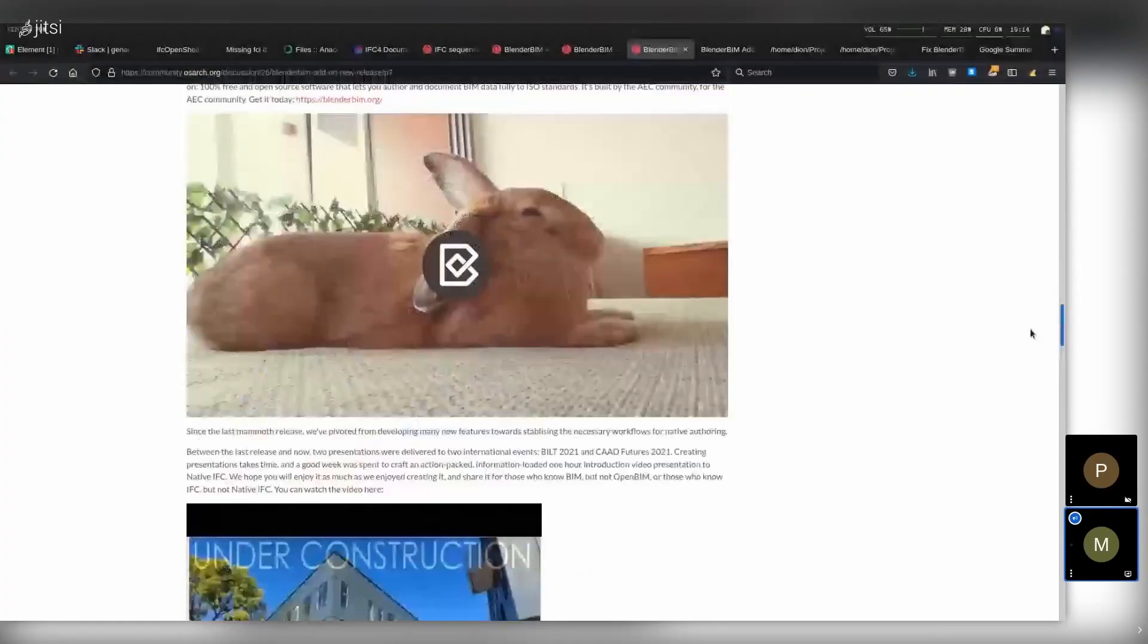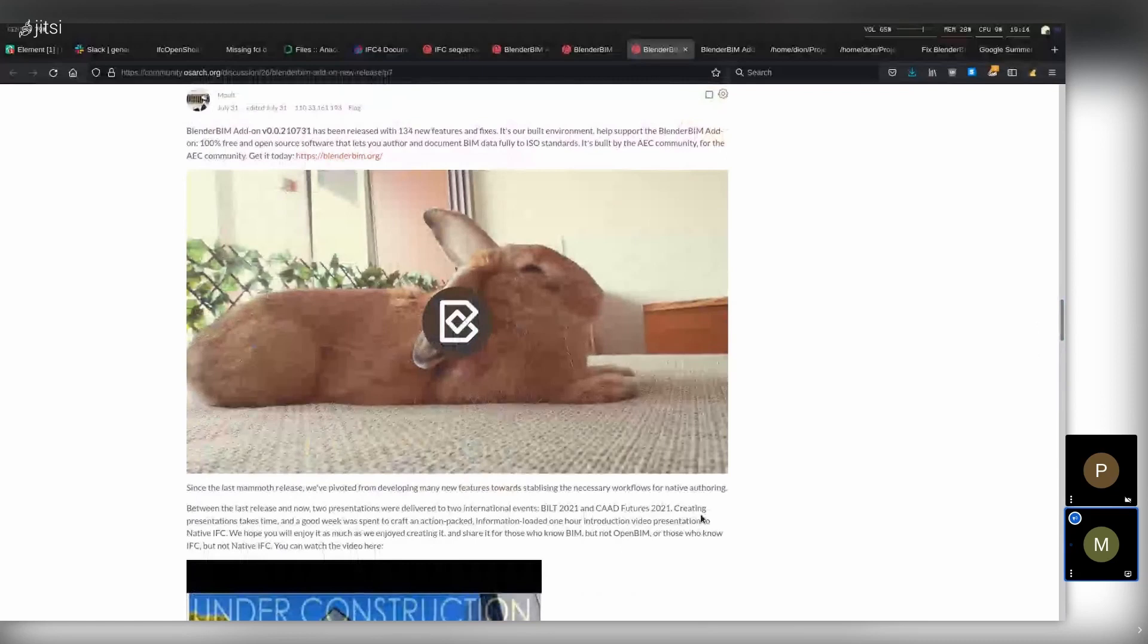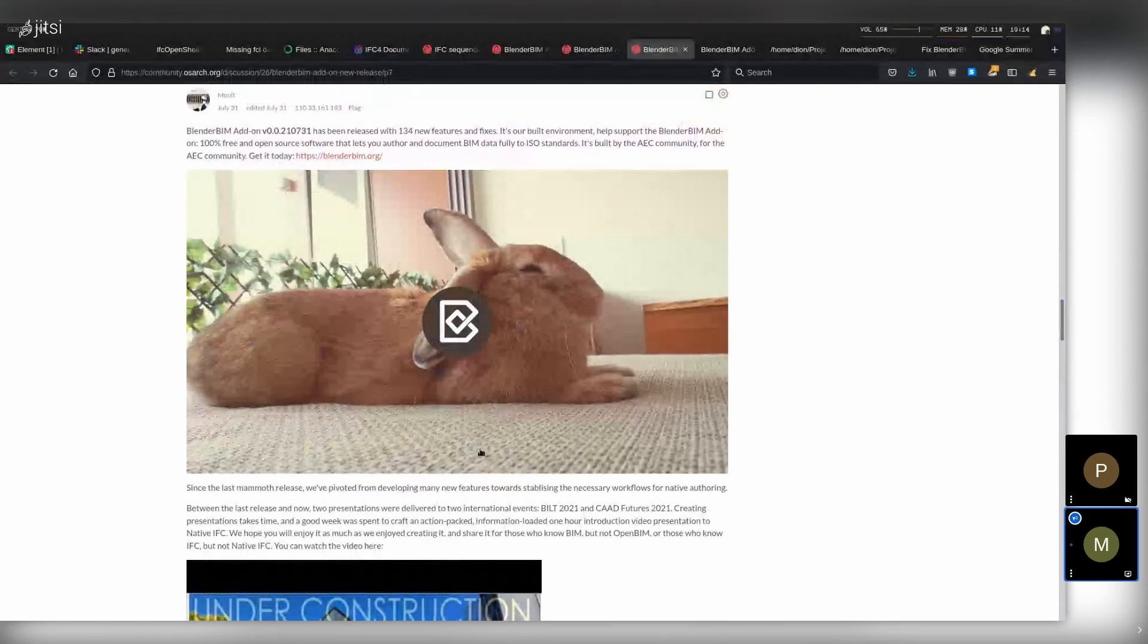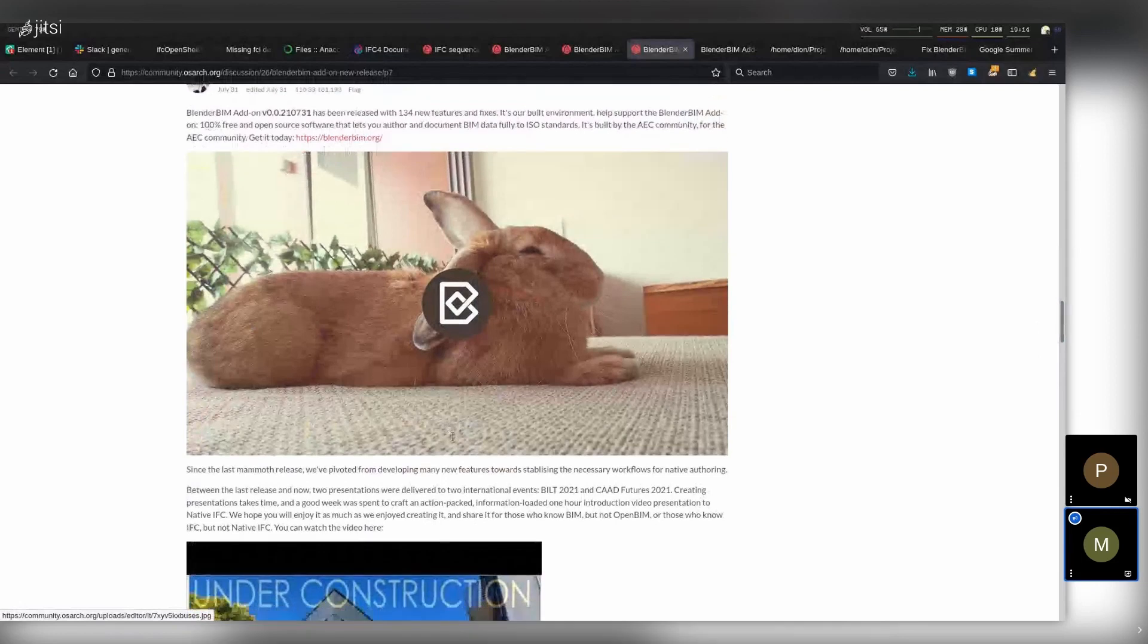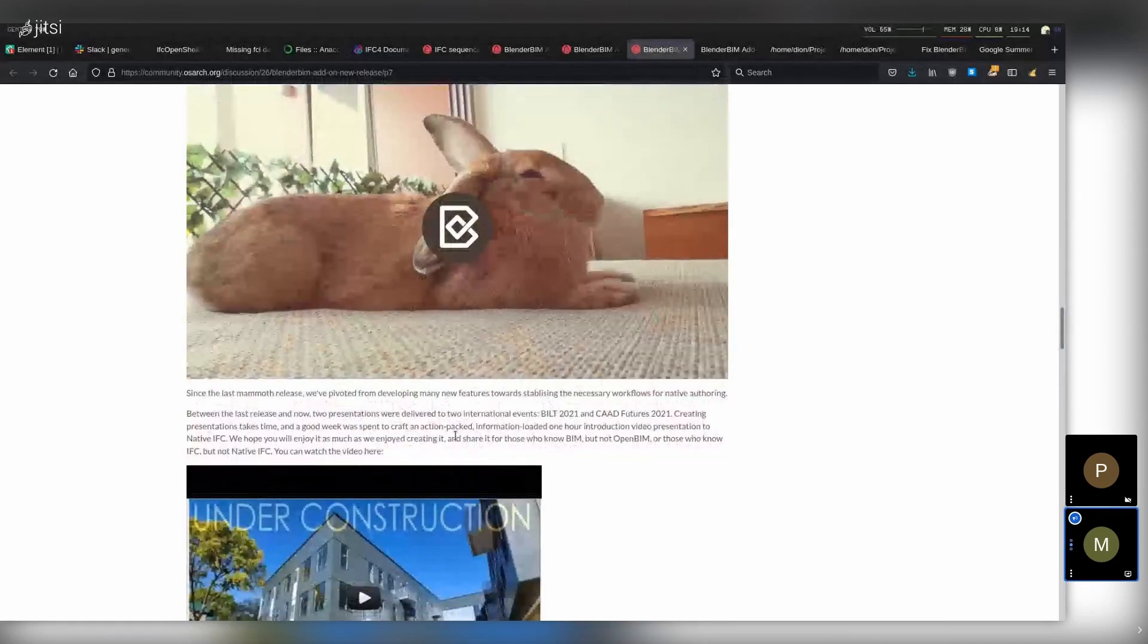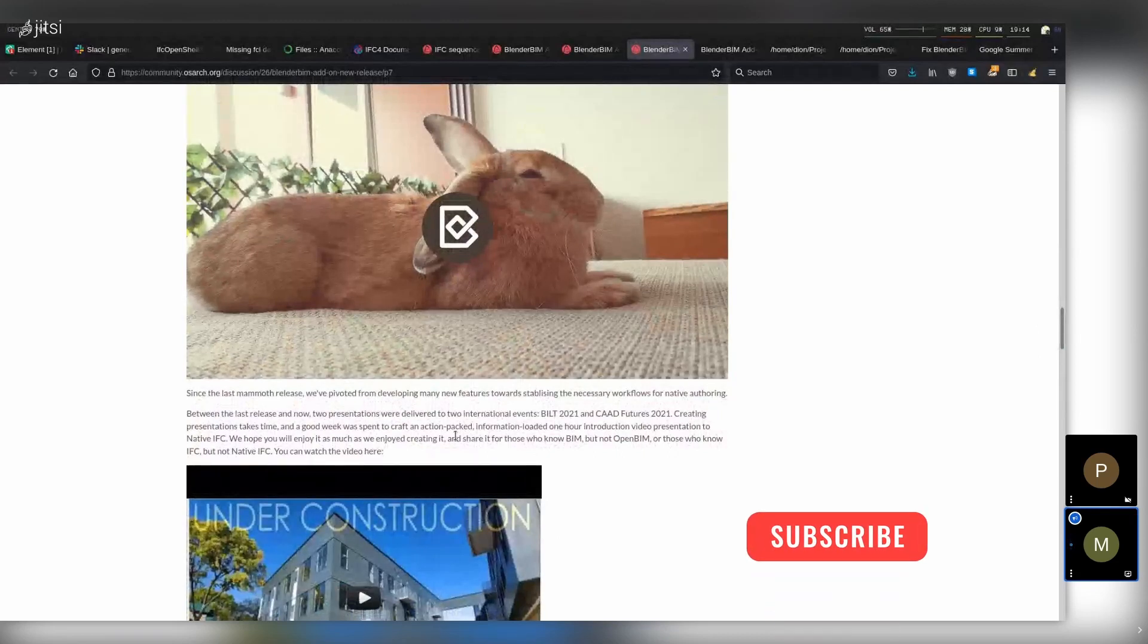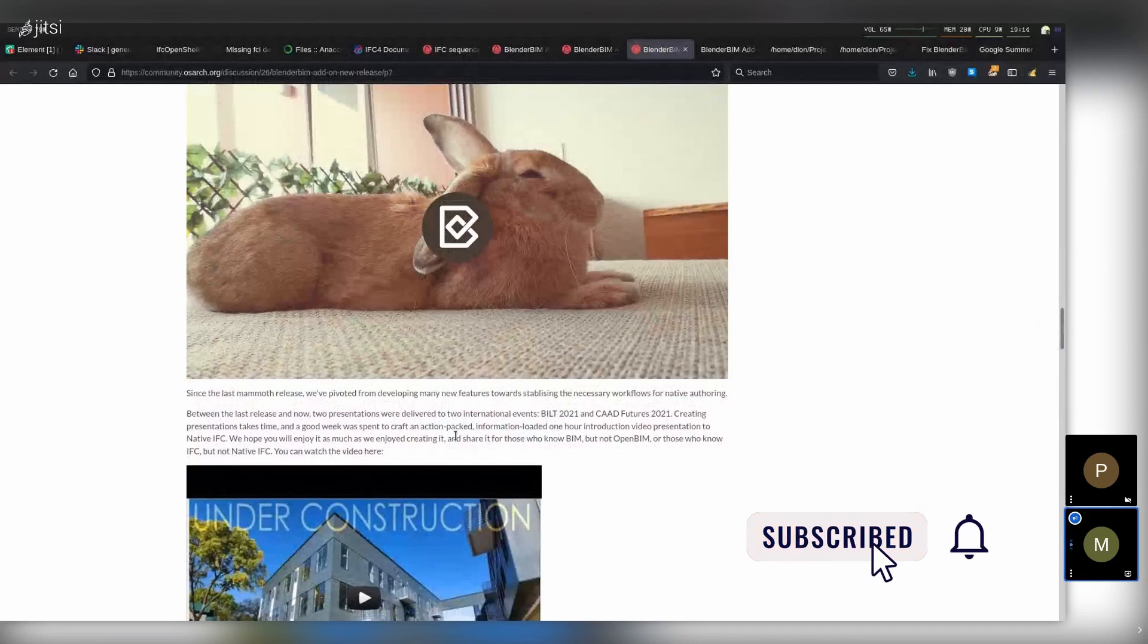Two days ago BlenderBIM version 0.0.220729 was released, and with every release you get a new picture of my very cute pet rabbit. Here's Cinnamon lying on the sofa. In terms of features, there wasn't a huge amount of progress between the previous release and this release, largely because a huge amount of time was spent on two things.